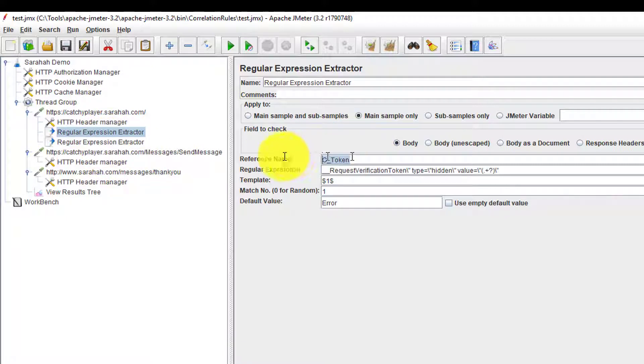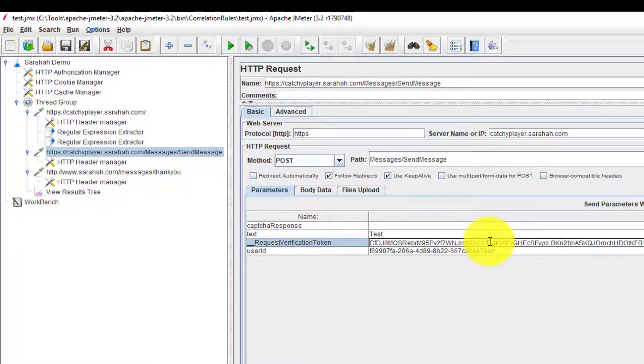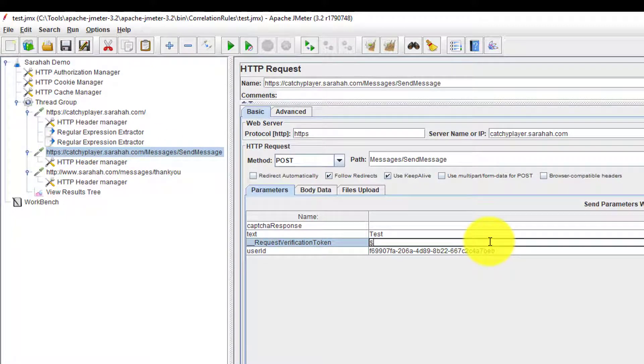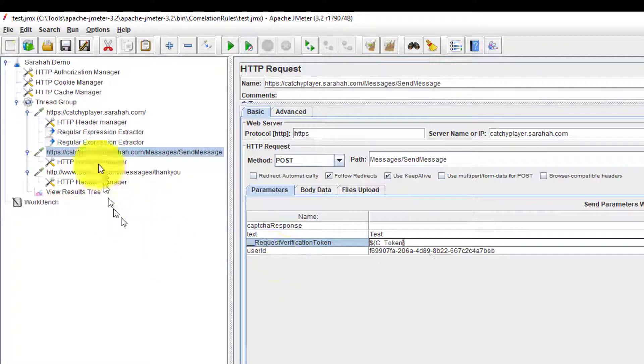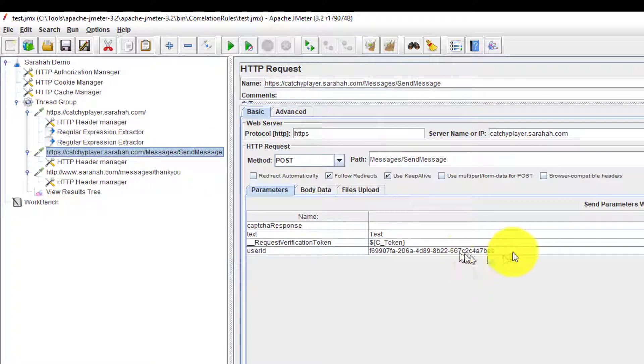Now I am going to replace this with C underscore token here. Dollar symbol curly braces the variable name. Similarly for the recipient ID.